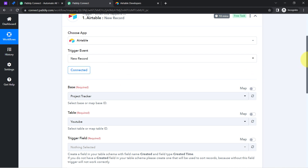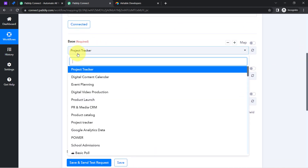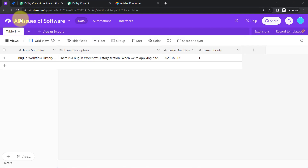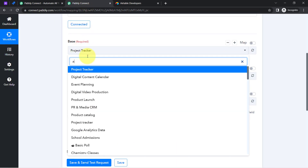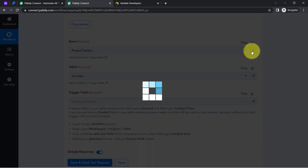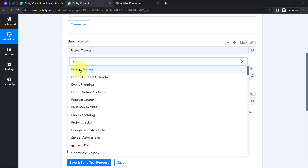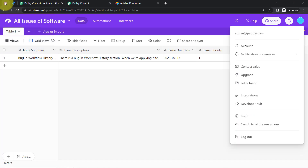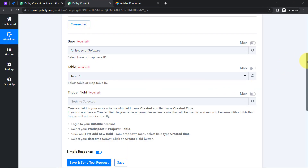As soon as the connection is made, you can see that all the bases you have created inside your Airtable account become visible here. I am going to select the base called 'All Issues of Software.' If it is not visible, click the Refresh button to fetch new items and then search for that base again. Once you select the base, the table will also be selected automatically — in my case it is Table One.